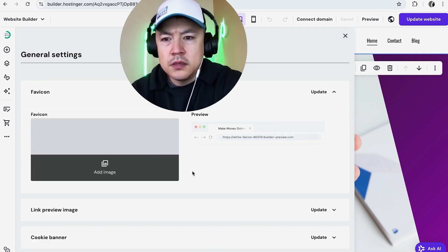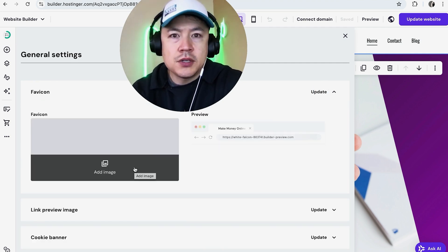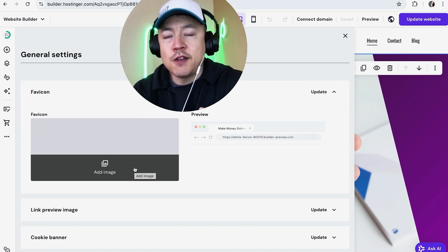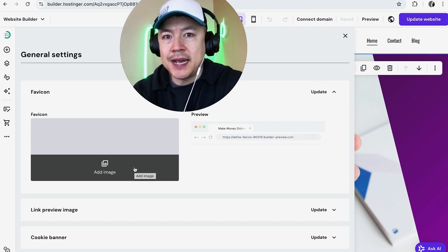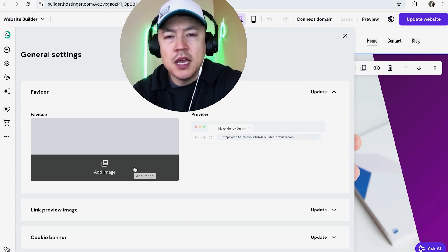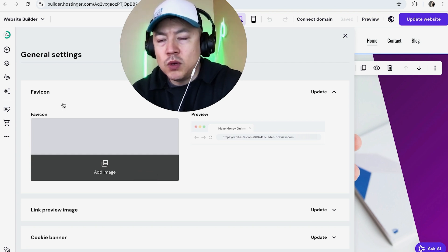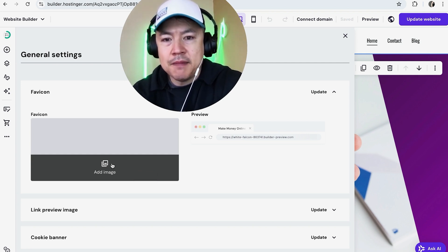So here is where you can go ahead and add your favicon. Just so you know, the recommended size for a favicon is going to be 16 pixels by 16 pixels if you're going to be creating it somewhere else. Once you have your favicon ready, you're going to go ahead and click right here, add image, and then you're going to upload a file right here.